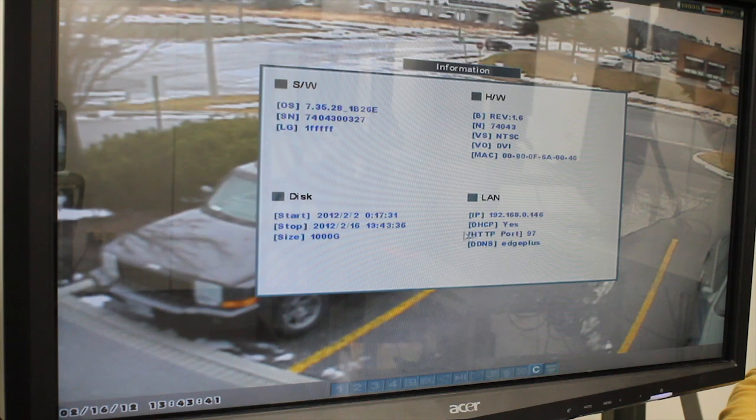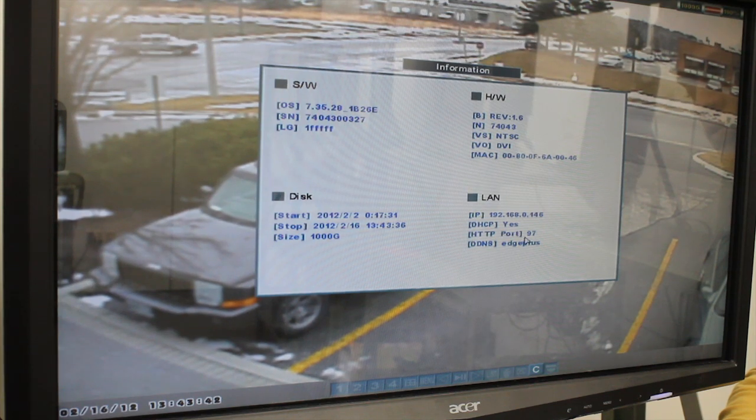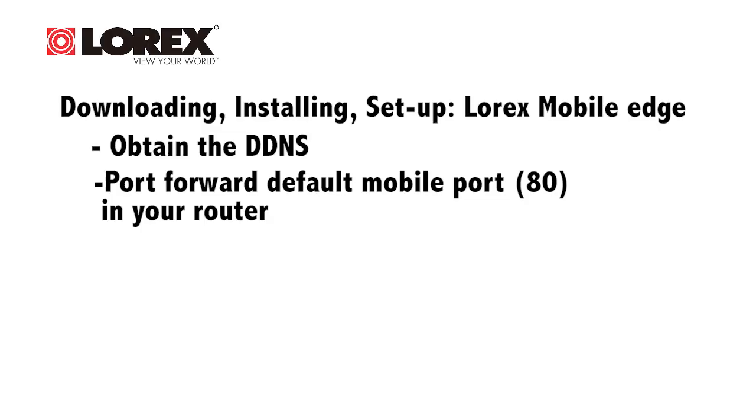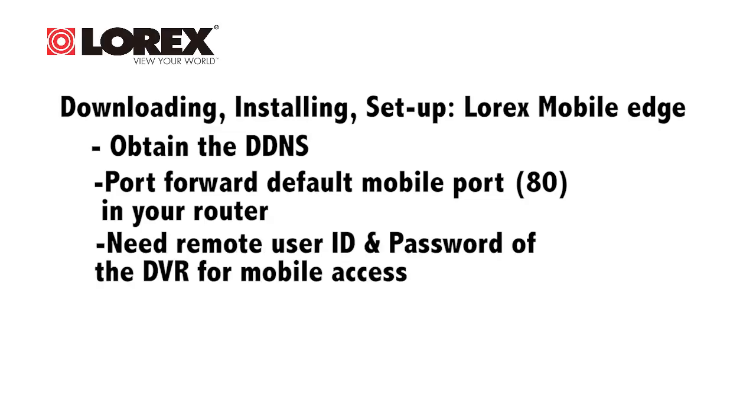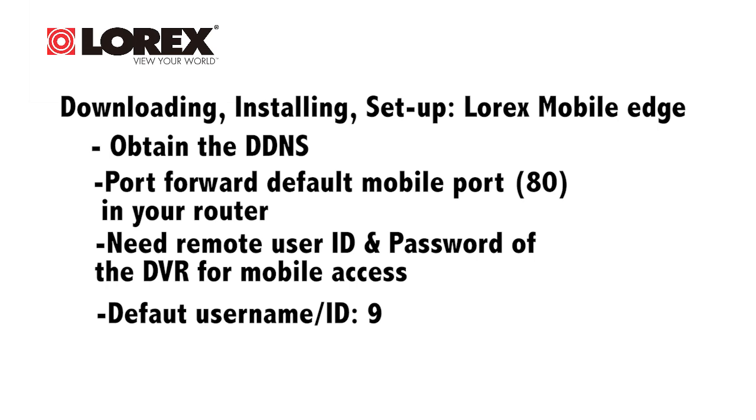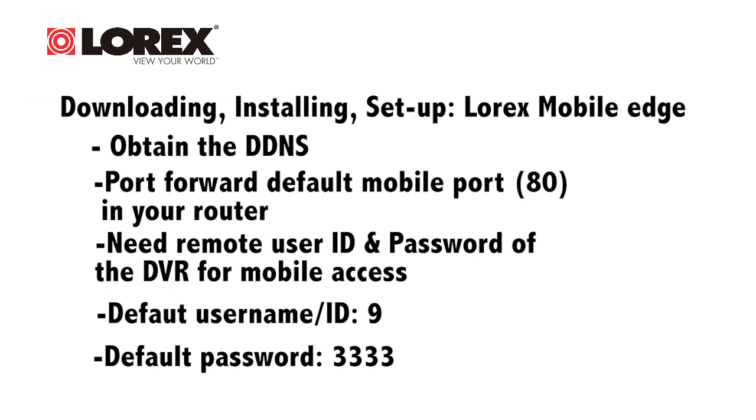Lastly, you will need the remote user ID and password of your DVR. The default remote access passwords are 9 for your user ID and the password is 3333.